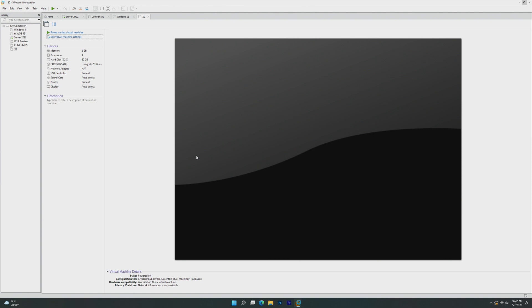Just to put that into context, we're about six months before the final release of Windows 10. So I think it's really interesting to take a look at beta builds of Windows, especially Windows 10. It has a very interesting development history. So let's take a look.